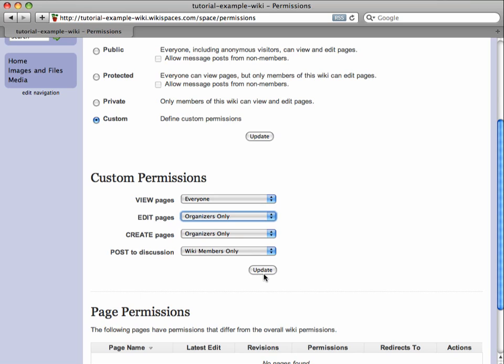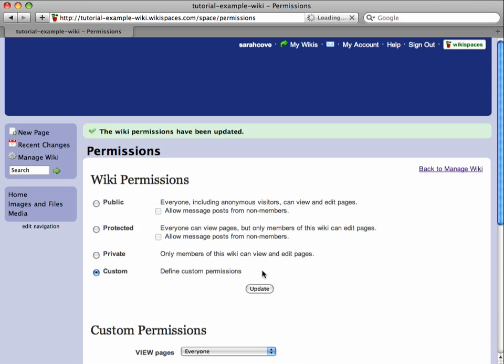After selecting these options, I click update and save these preferences for my wiki. I now have set my wiki to my desired permission levels and am ready to invite my collaborators on board.